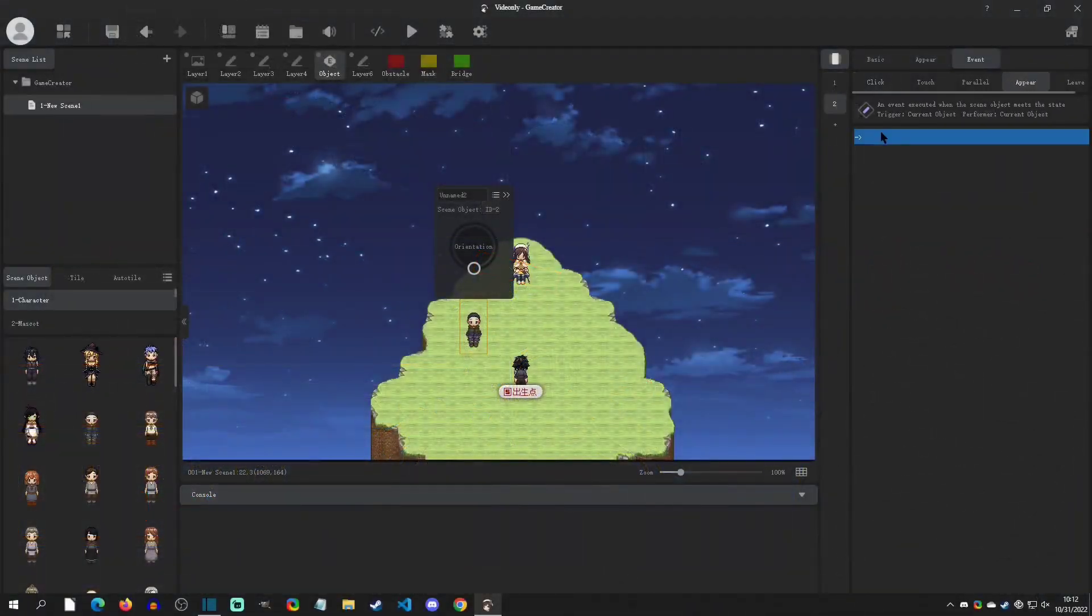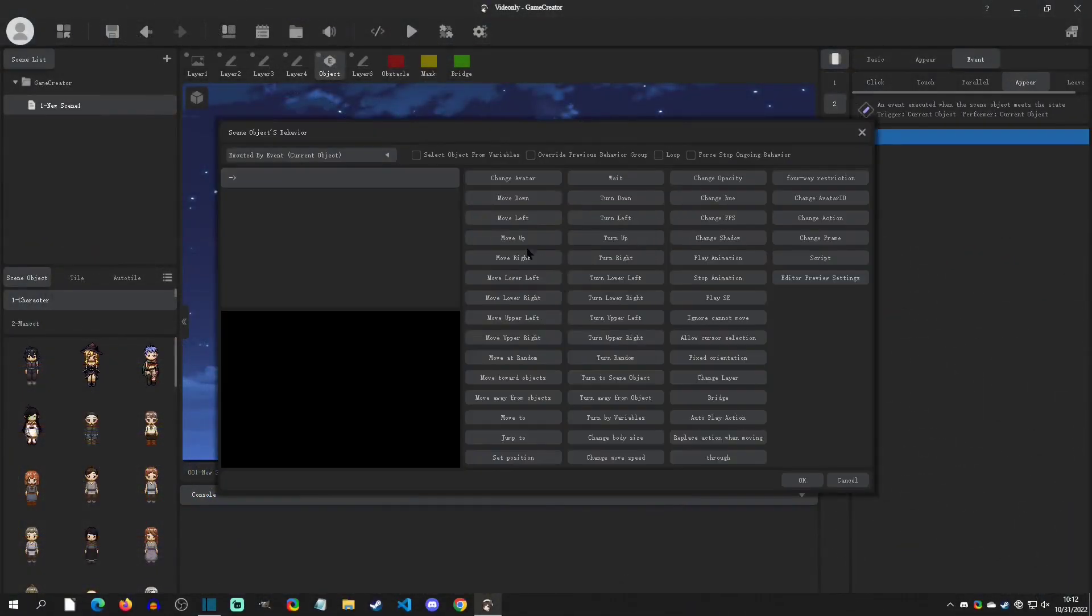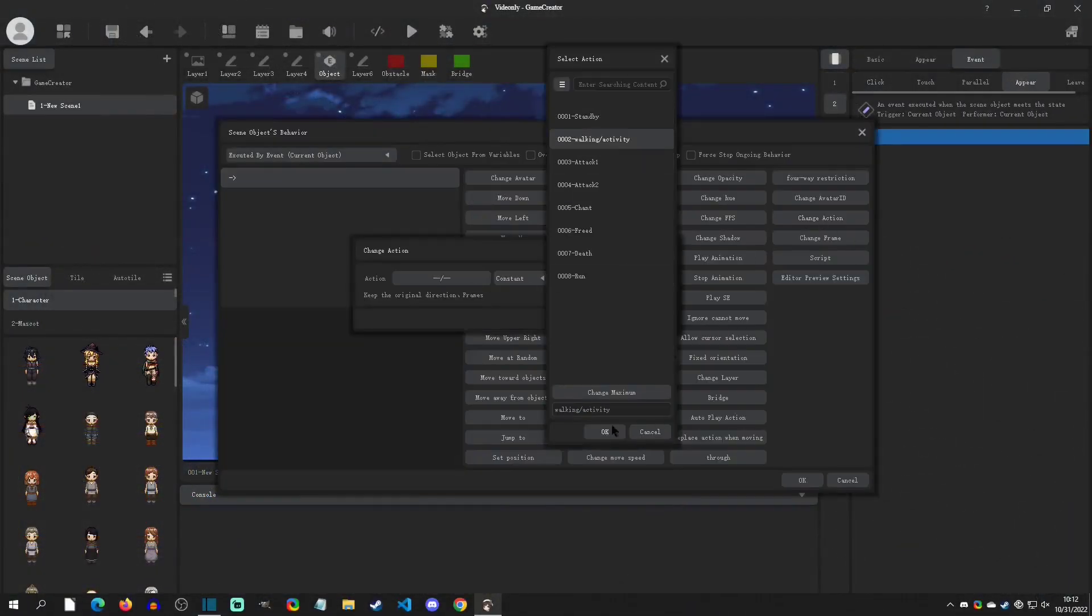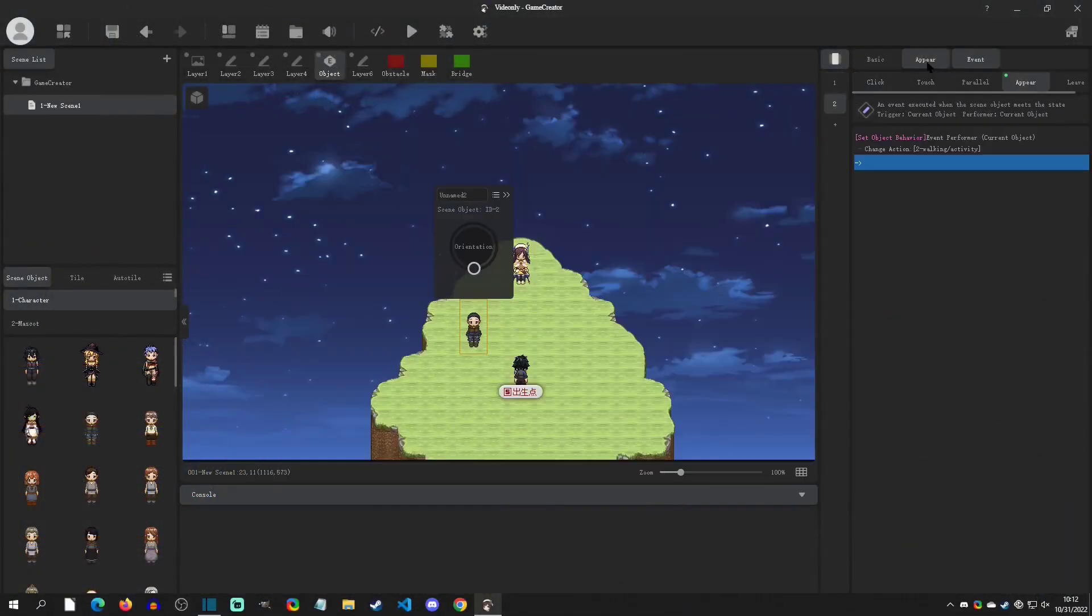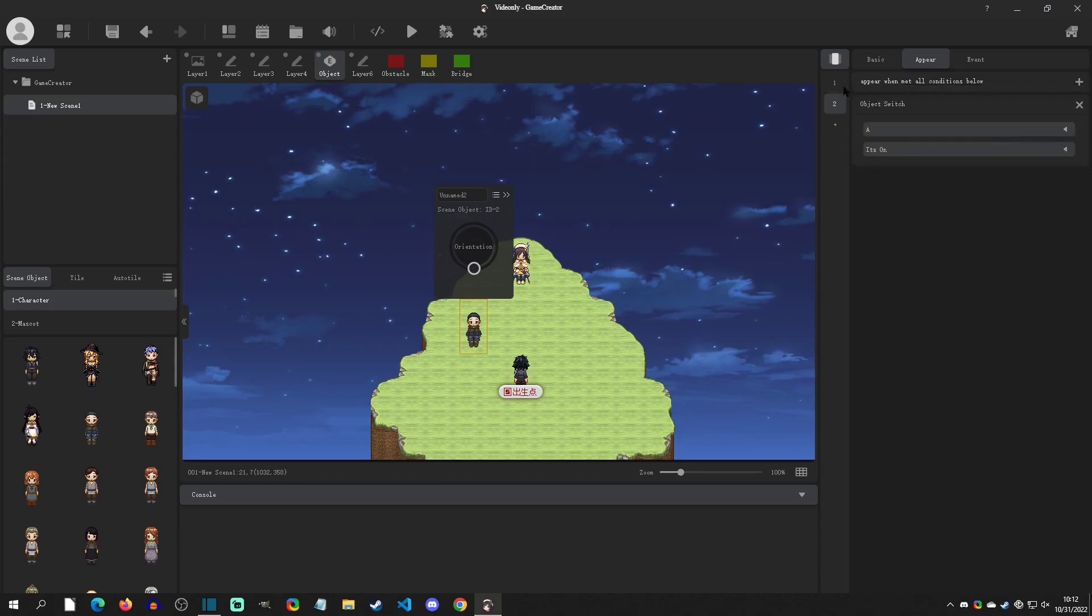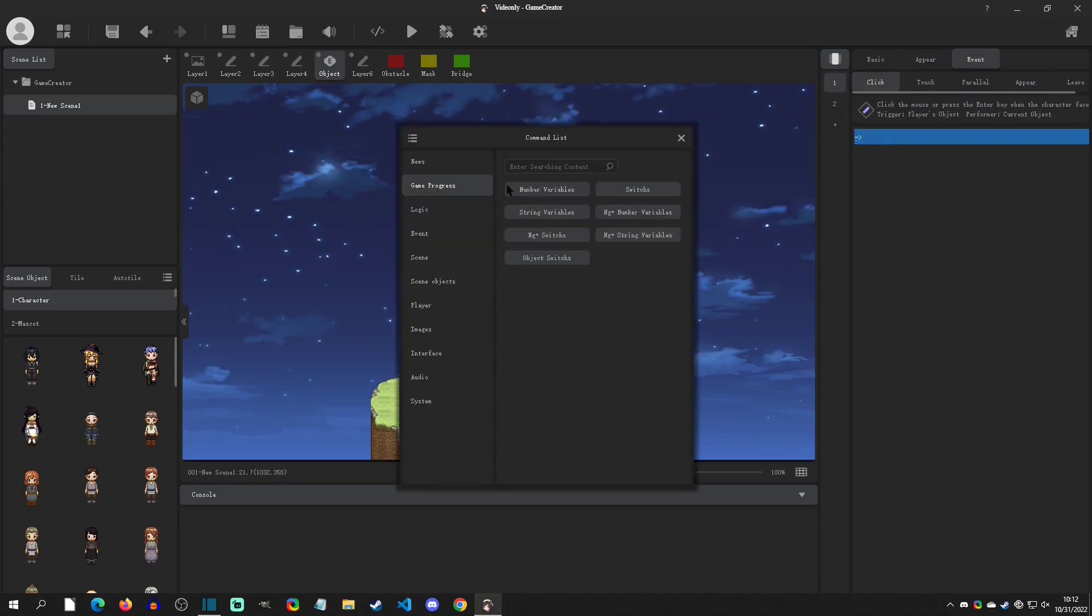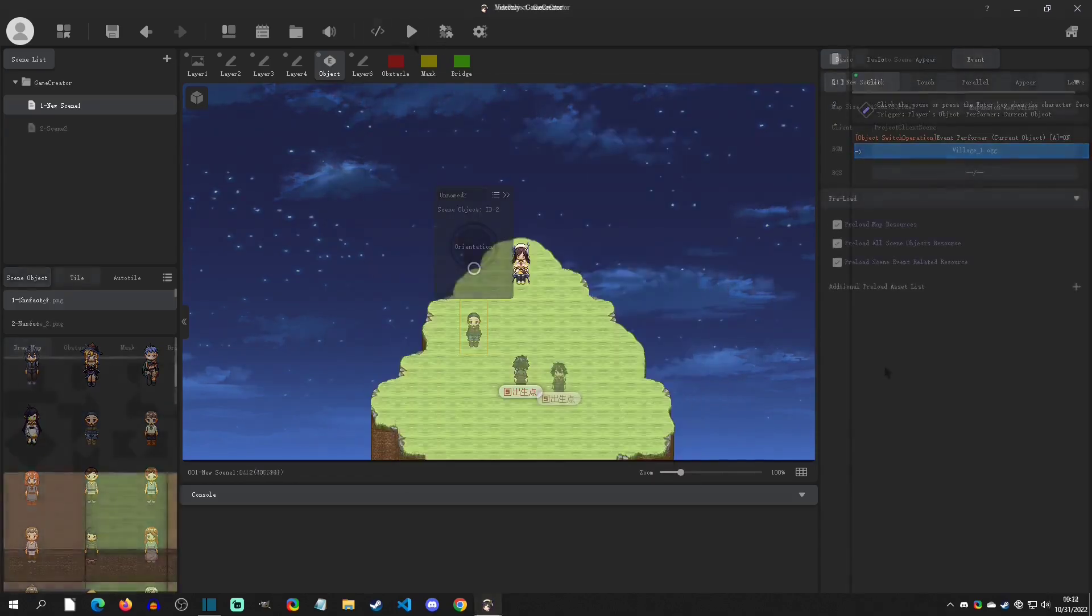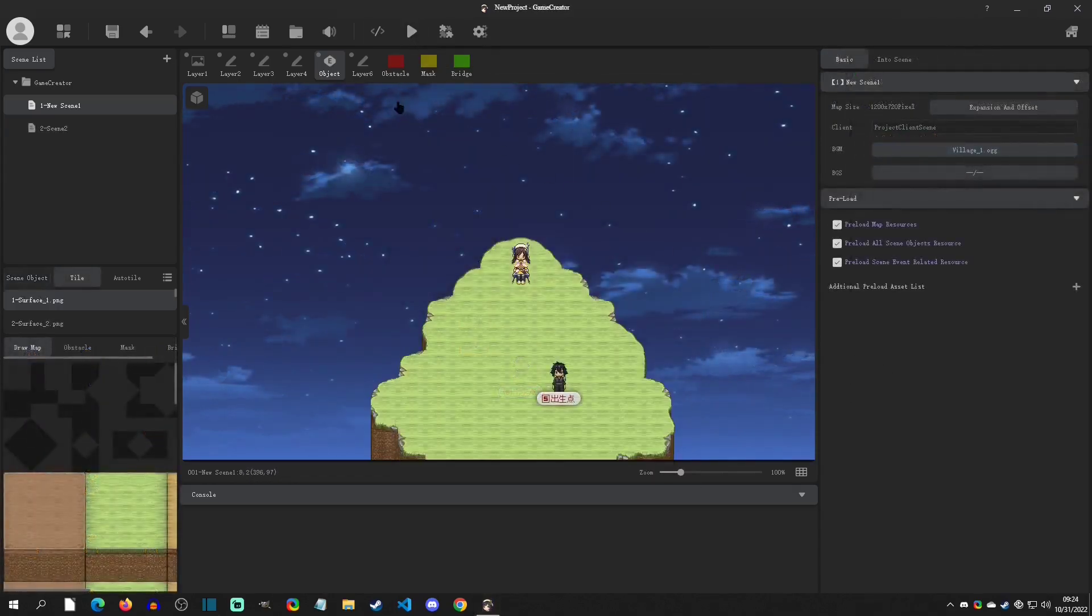Welcome back to another Game Creator tutorial. Today we're going to go over objects, how to make them, what exactly they offer. So with that said, let's get started. Alright, so in your project, as long as the object layer is selected, you can right-click and click New Scene Object.